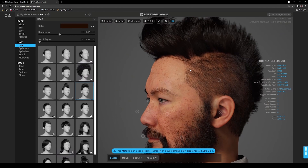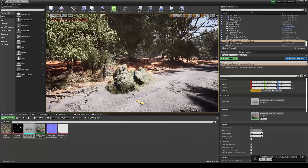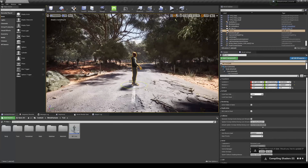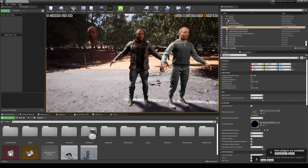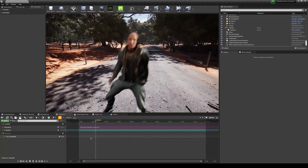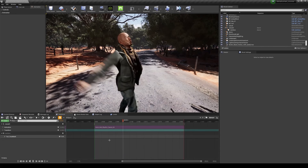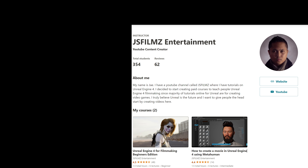So you want to make a movie in Unreal Engine 4 using the new MetaHuman characters but don't know how to do it? Well, I got the video just for you.